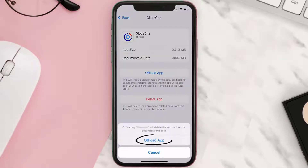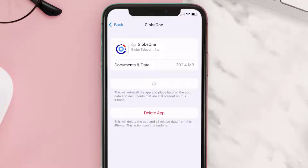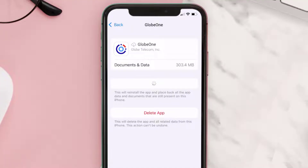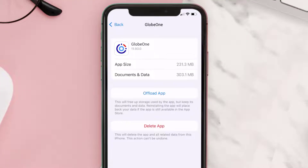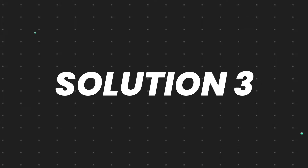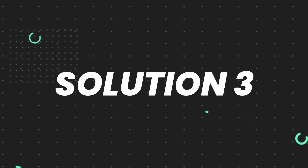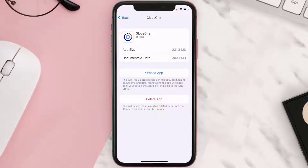Tap again to confirm. It'll take a bit for processing, and then a Reinstall button will show up. Simply tap on it to reinstall the app. This should fix the issue, but if it doesn't, you need to completely reinstall the app.